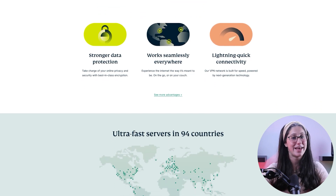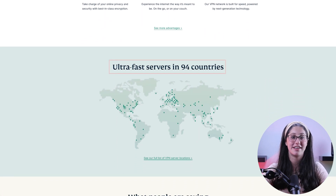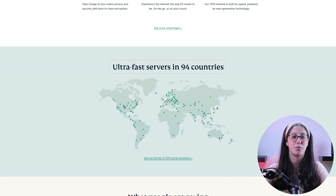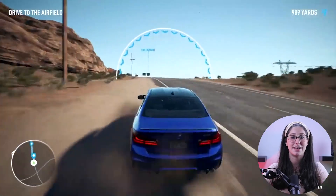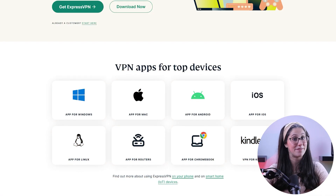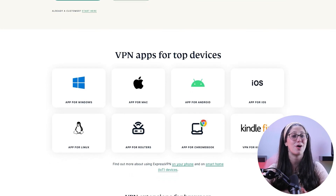ExpressVPN has over 3,000 servers in 94 countries, allowing you to access almost any content from all around the world. What's so impressive about these servers is their consistency and reliability. Whether I'm streaming, gaming, or torrenting, I've had great speeds and uninterrupted connections. And besides being super simple to use, my favorite thing about ExpressVPN is how responsive it is across all devices.